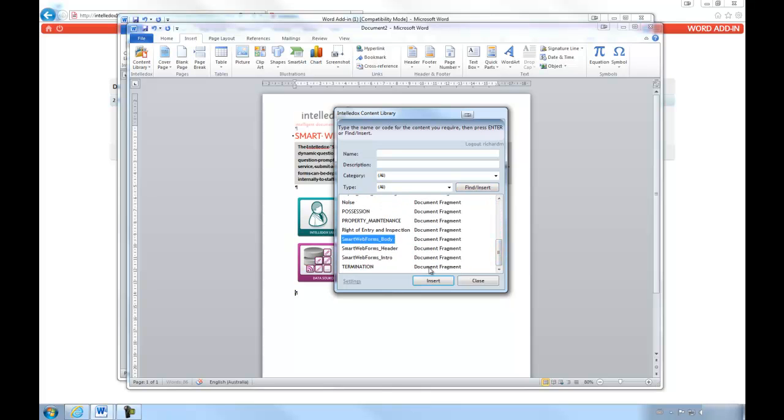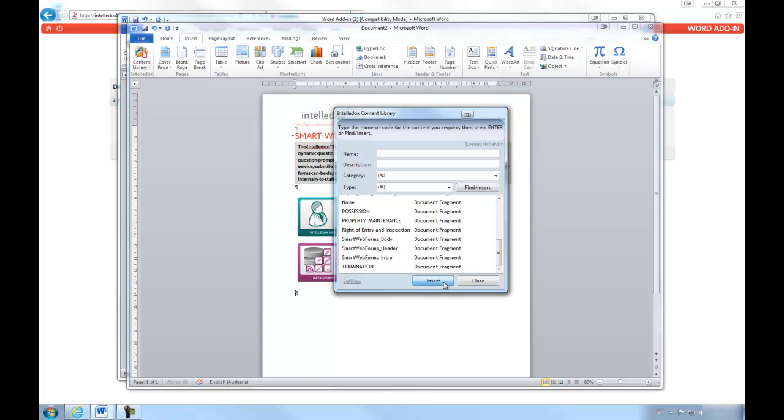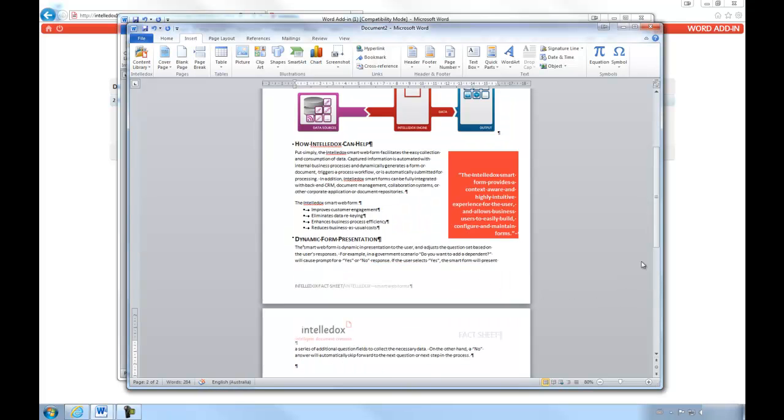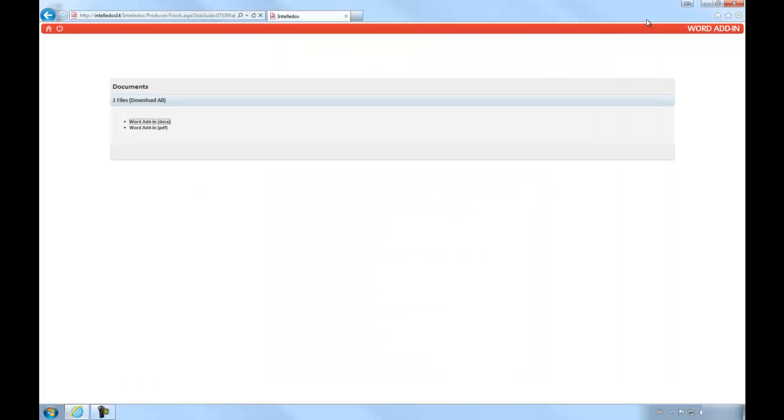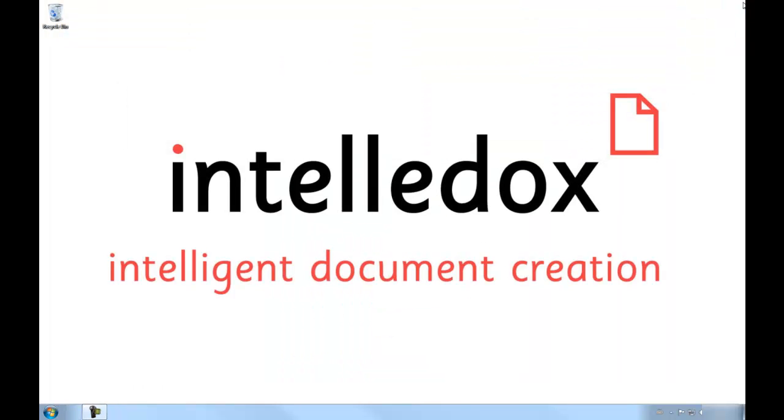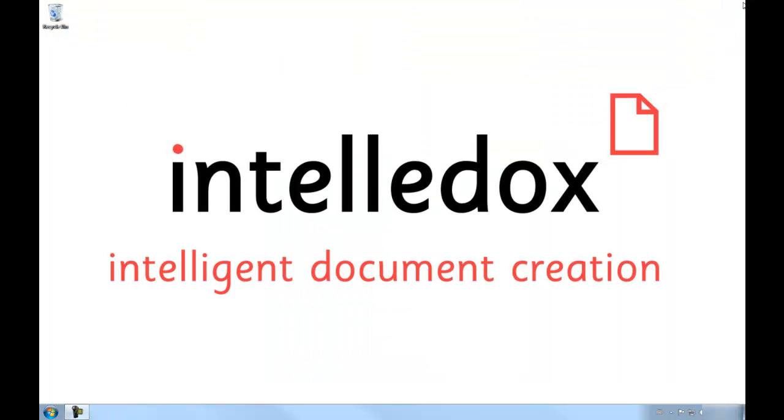This concludes the demo of the IntelliDocs add-in tool for Microsoft Word. We've seen how end users can easily change their document after having completed the wizard to include content library items that may have been missed, without having to manually type or copy and paste a single word into the document. We've also seen how users can create entirely new documents sourced either partially or entirely from a version-controlled current content library.